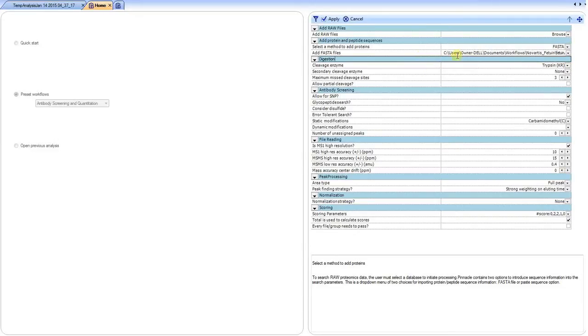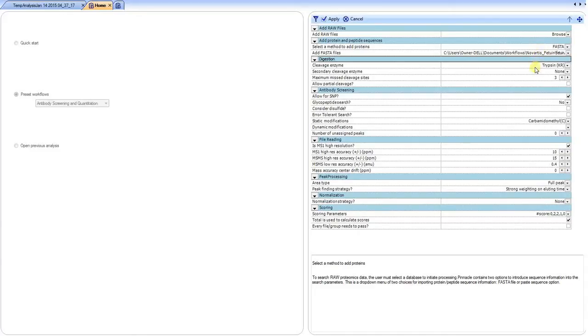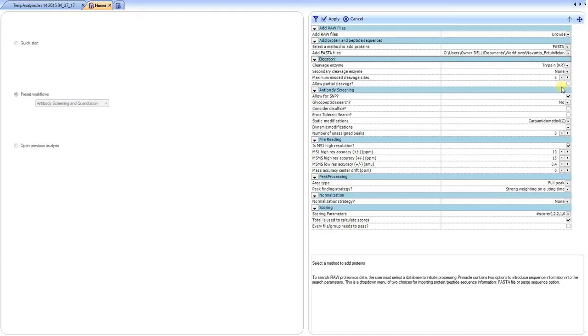Following the selection of the raw file and the knowledge base from which to search the raw data, you would specify your digestion enzyme, so if there's a primary or secondary, cleavage allowances, and if you want to search for partial cleavage.